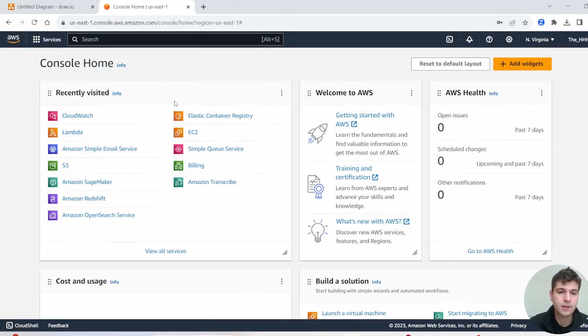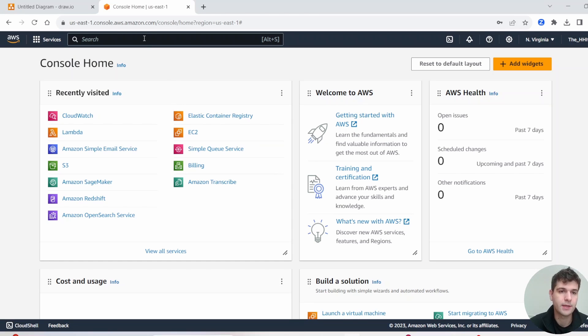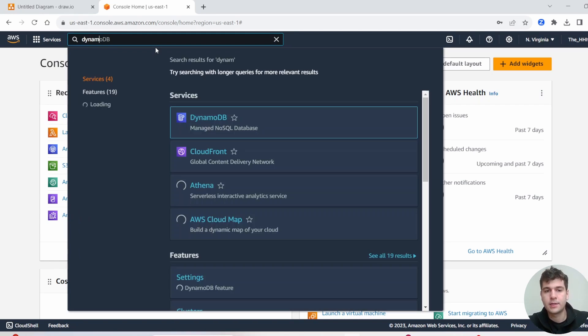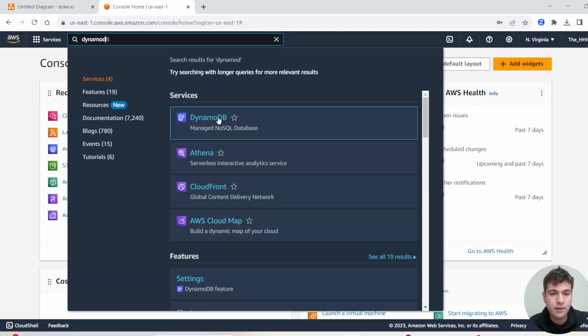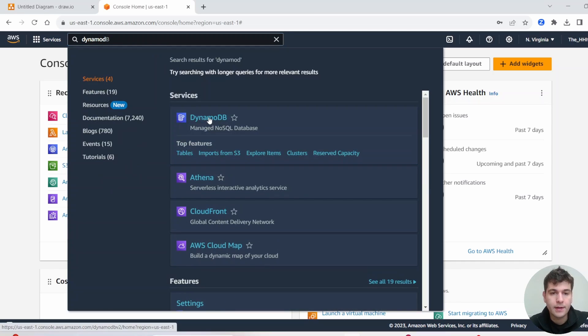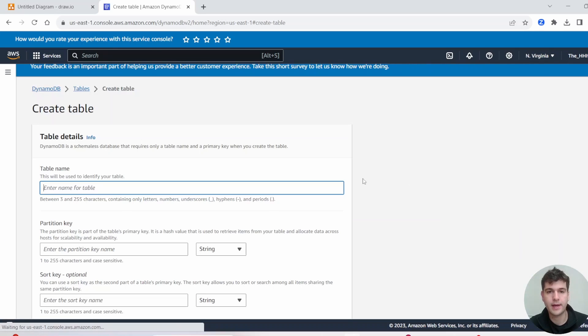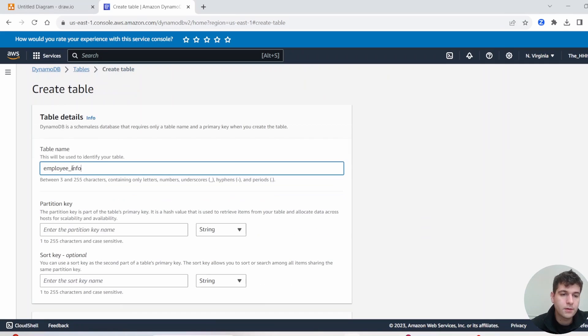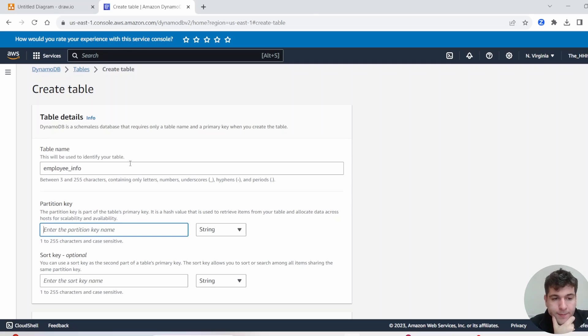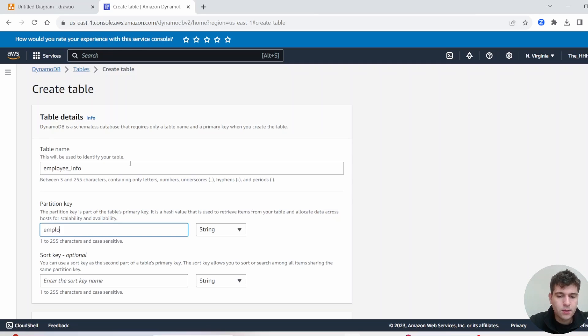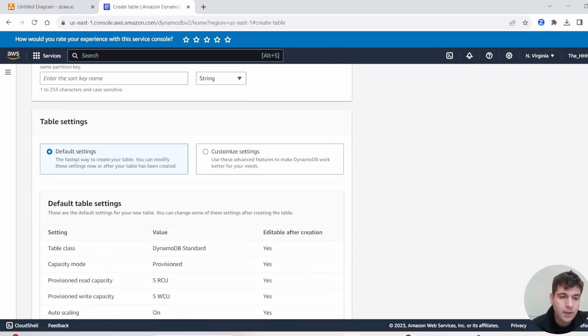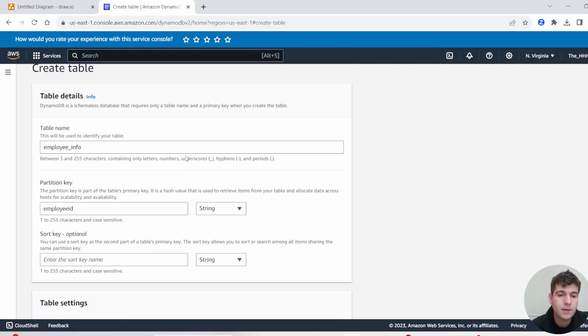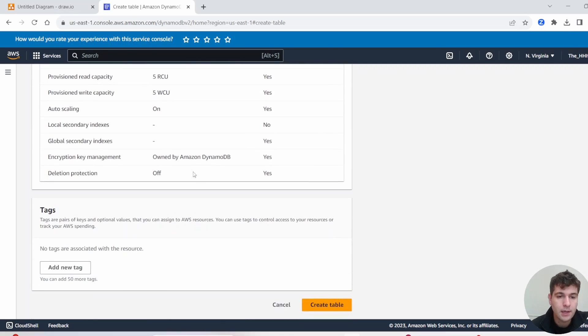First thing we're going to be doing is building a new DynamoDB table. So let's go ahead and search DynamoDB, and go ahead and click Create Table. So I'm going to make a table called EmployeeInfo. Partition Key, that's a primary key, so we'll make this EmployeeID. Sort Key, we're not going to bother there. I'm going to leave this as is and just go ahead and click Create Table.